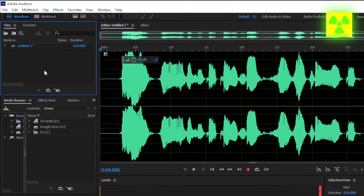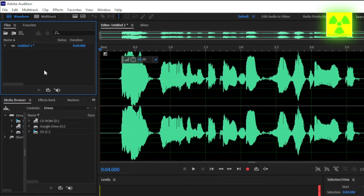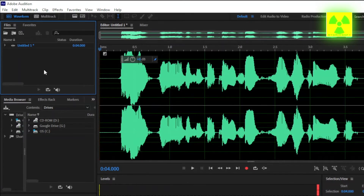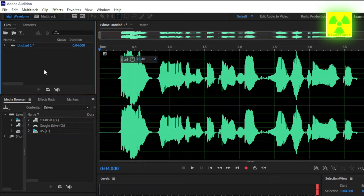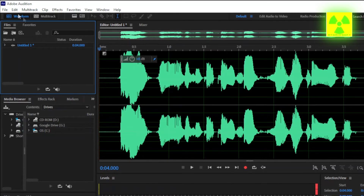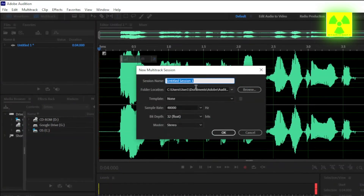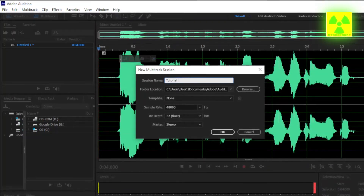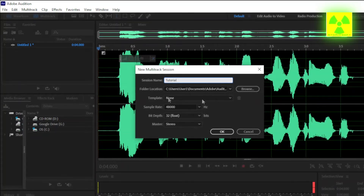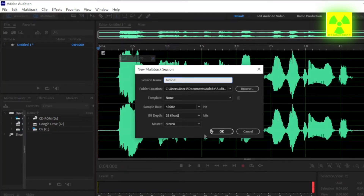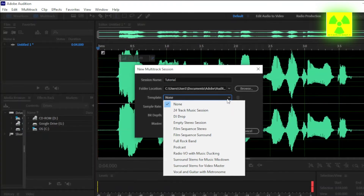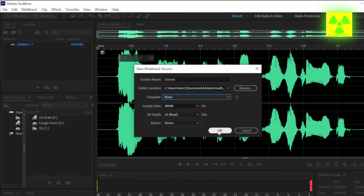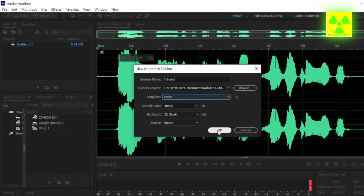So you want to put a couple of effects, or you want to put an instrumental or background music. Just go here on multitrack. I'm going to be making a session name here. The settings are going to be the same thing. You can have some templates and stuff, but I just prefer an empty template. Just hit OK.